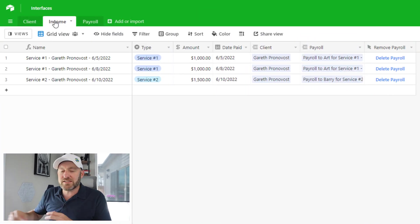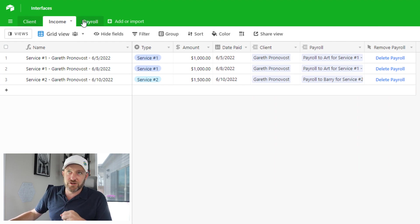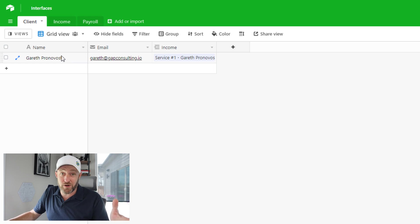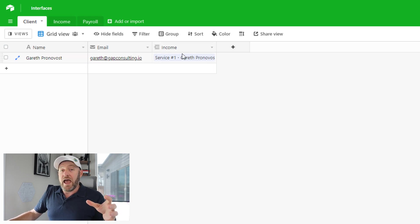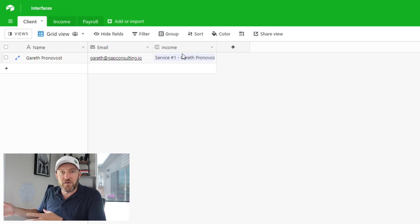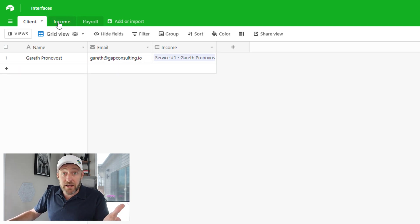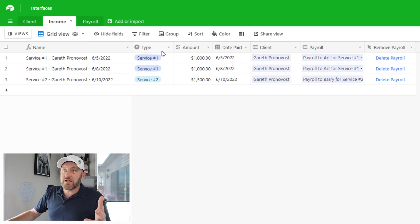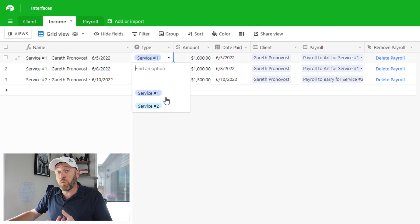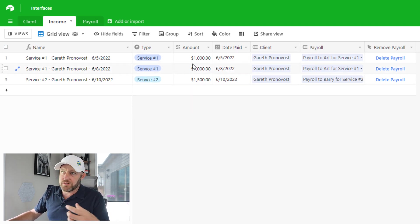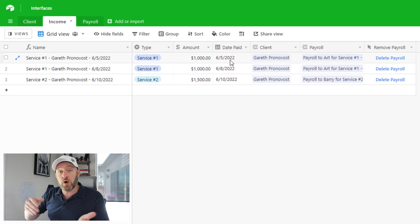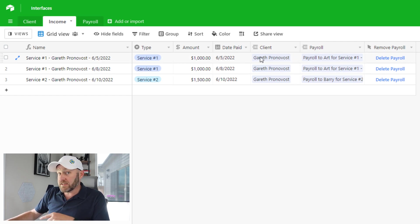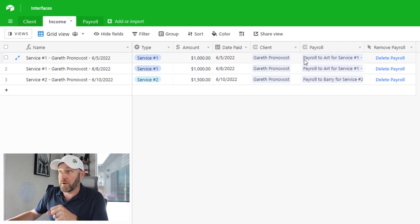So the structure that I've built here for us is pretty straightforward. We're looking at a financial database where I've got client information. So pretty simple, just name and email. And of course, our clients are buying things from us. So they link to income. Flipping into my income table, you can see that we sell two different types of services, we have service one or service two, and they carry these different amounts, an amount of 1000 or 1500. Of course, we also record the date that something was paid. And then there's that link to client, who is it that bought this thing from us.